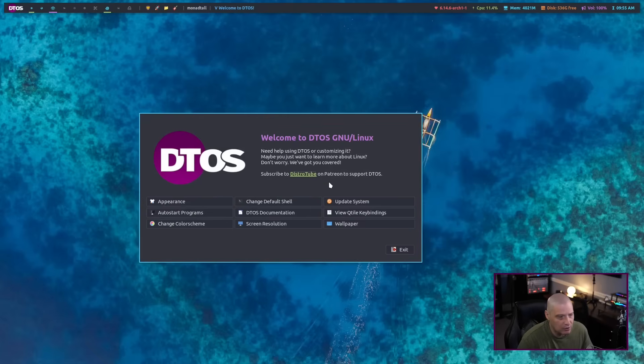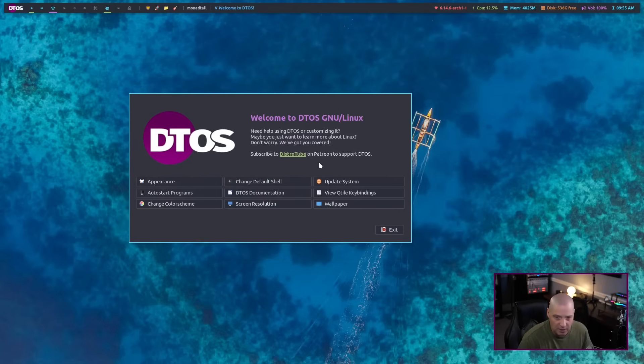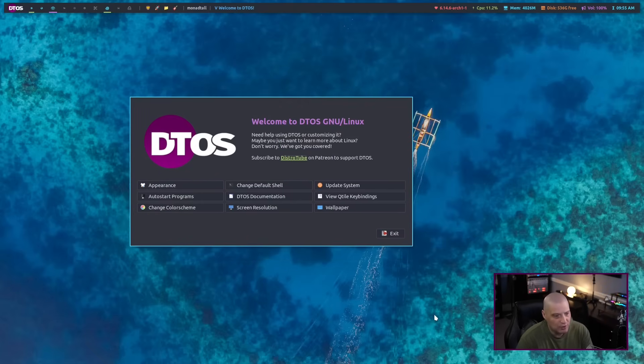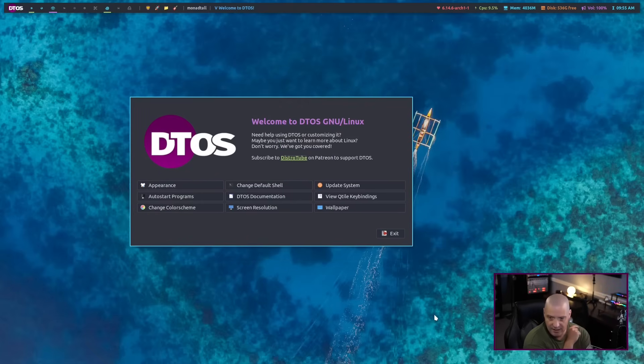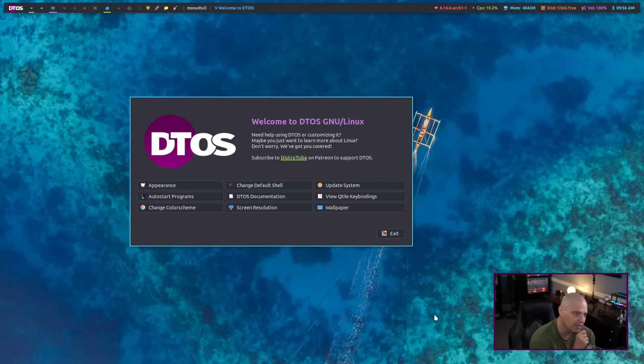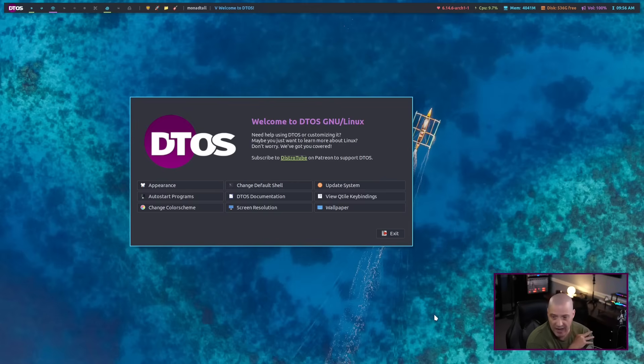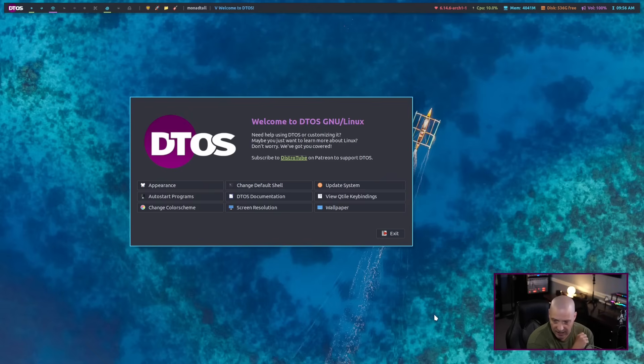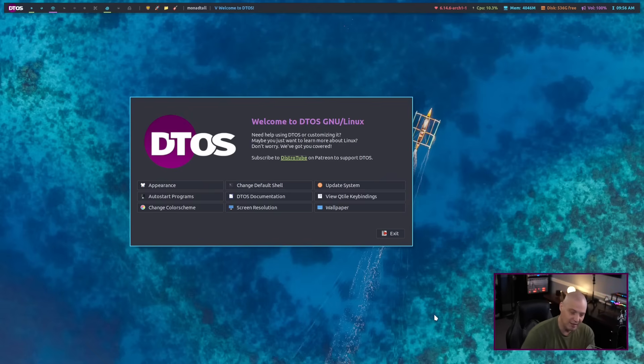This is the DTOS welcome application. This is a GTK app, but I did not actually create it using standard GTK programming. What I did is I used a tool called YAD. YAD is Y-A-D, yet another dialog is what YAD stands for.